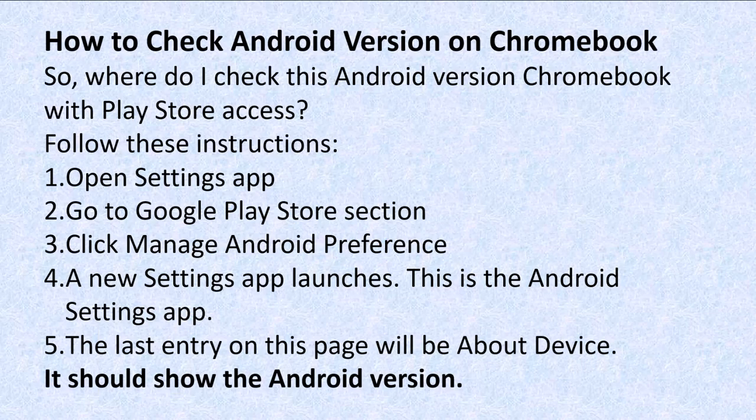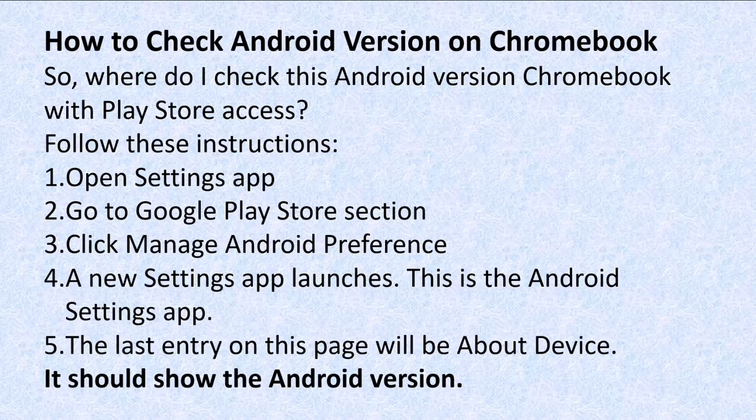How to check Android version on the Chromebook. Where do you check it? Number one, you have to have Play Store access. Most Chromebooks do. Here are the instructions.